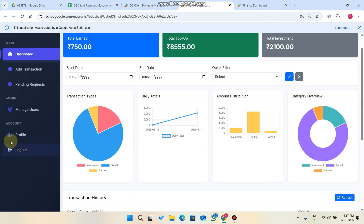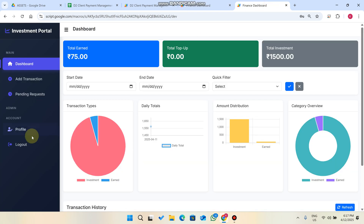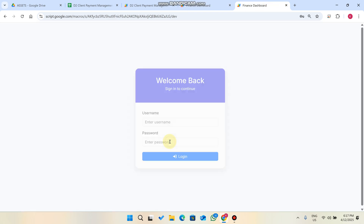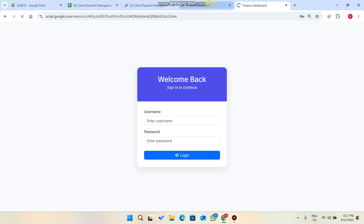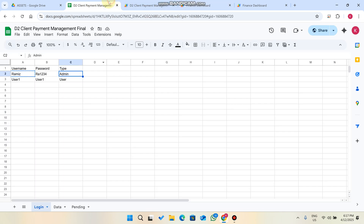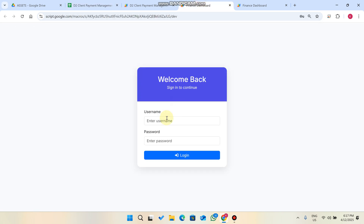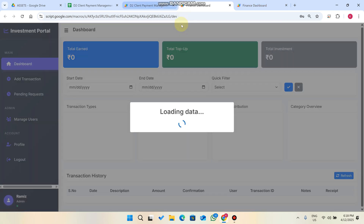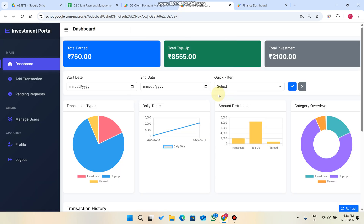First I'll click logout and log back in as both admin and user so I can show you all the features step by step. In our Google Sheet you can see we have one admin and one user. I'll copy the admin credentials, enter them, and click login — and now I'm successfully logged in as admin.